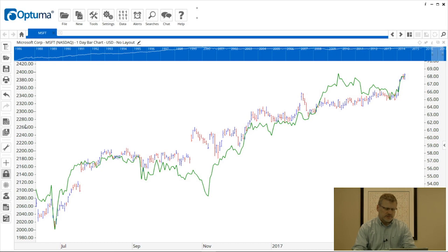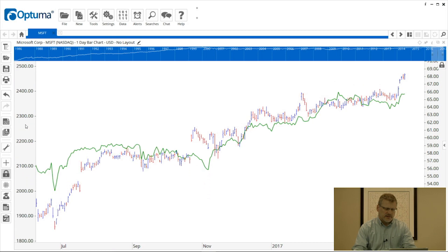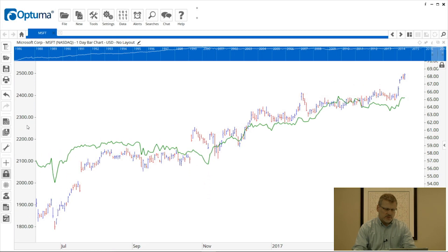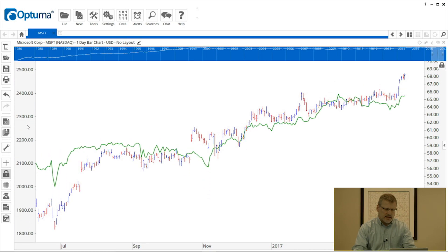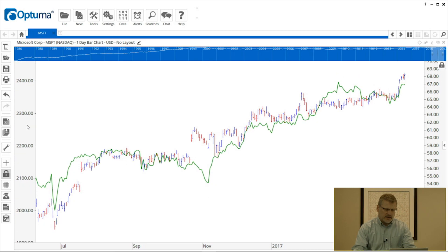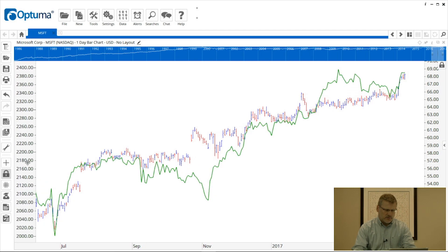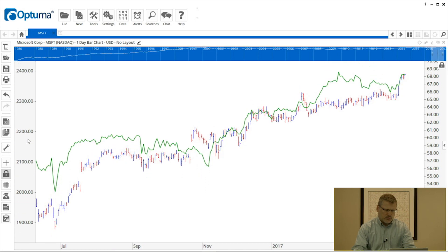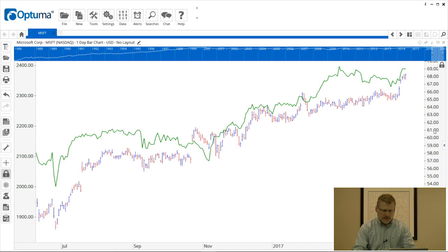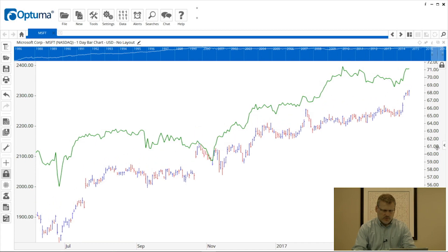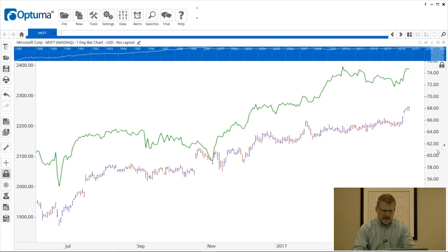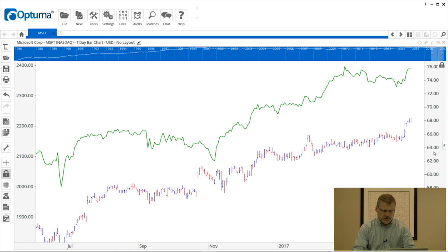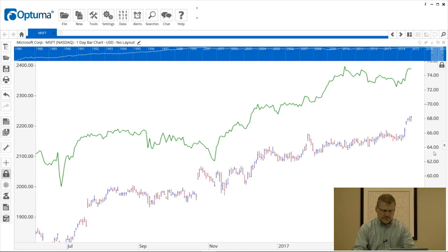If we put our mouse cursor into the price scale and roll the mouse wheel backwards and forwards, that price scale for the green line or the SPX gets contracted or expanded. We can also click and drag and move that up and down. Likewise for the Microsoft's price scale, we can click and drag and roll the mouse wheel to squeeze as well.